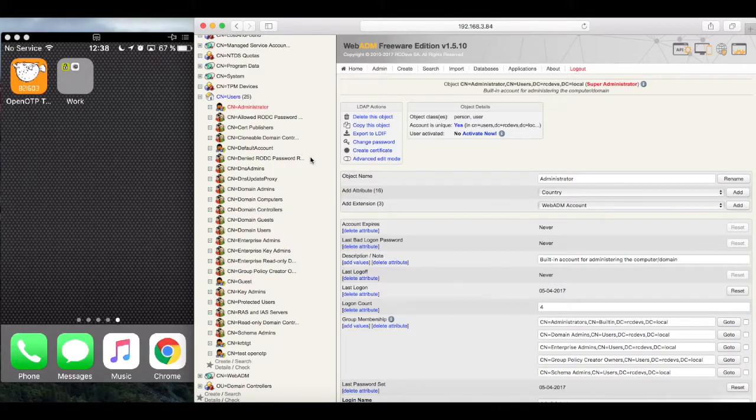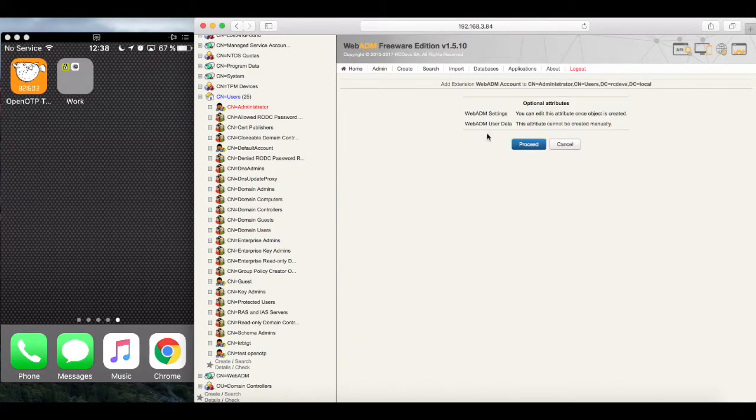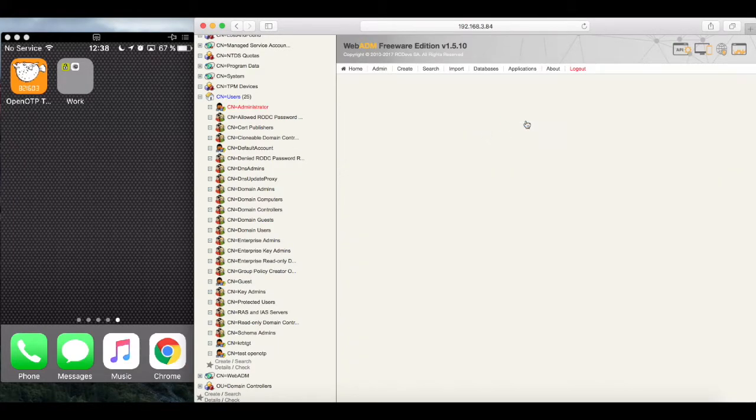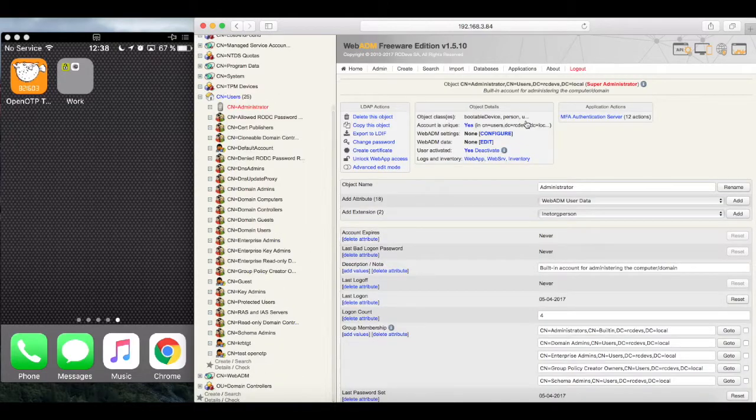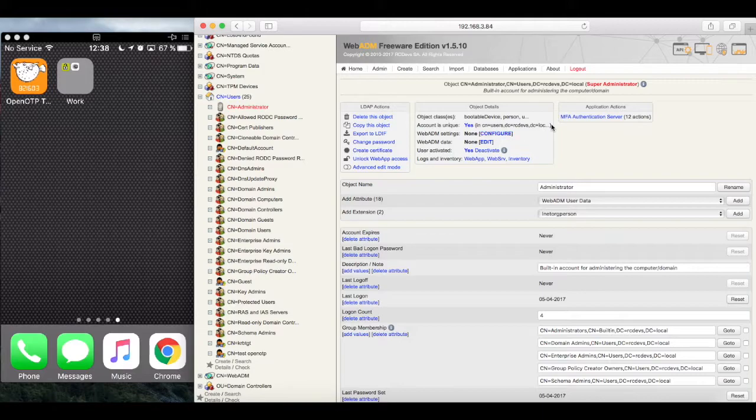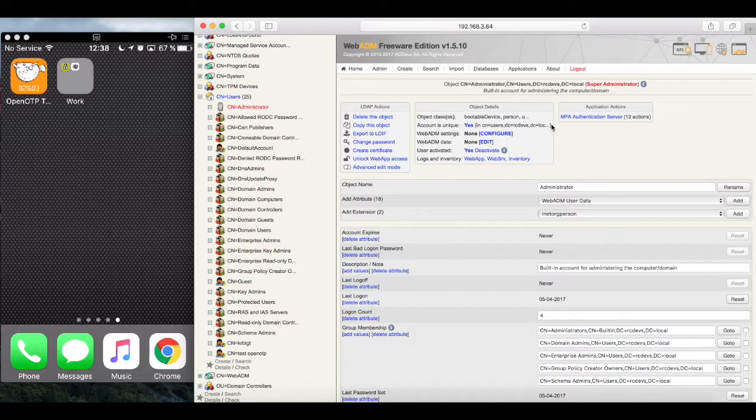The object will be extended with a couple attributes specific to OpenOTP. In reality, the schema is not extended, whereas we chose the schema not extended template at the start. And attributes already existing in AD will be used instead. Anyway, our account is now set.